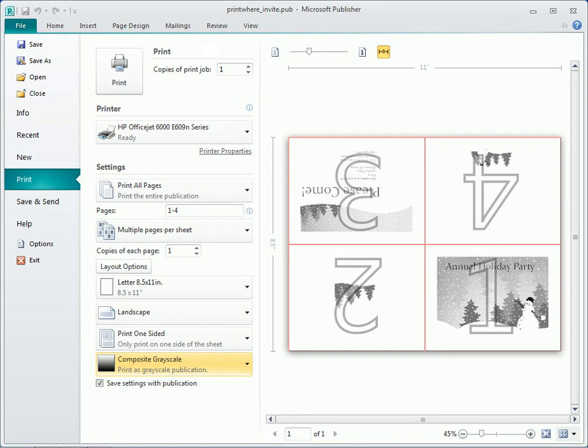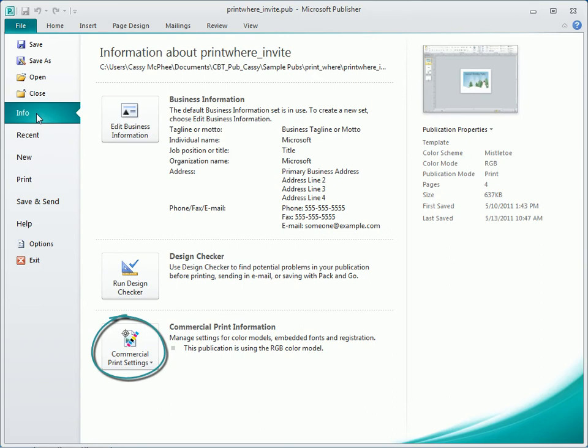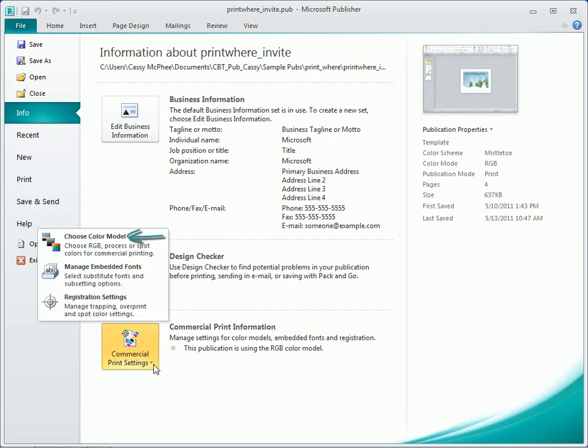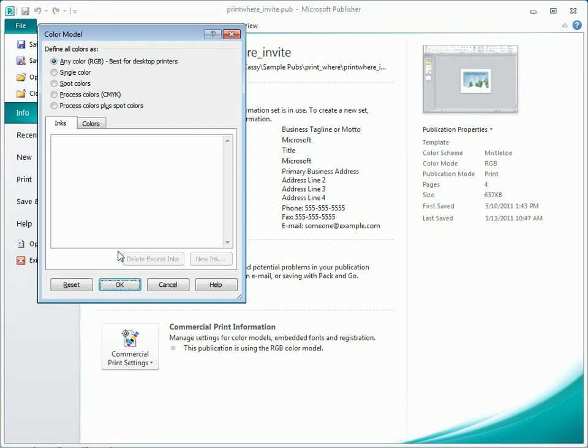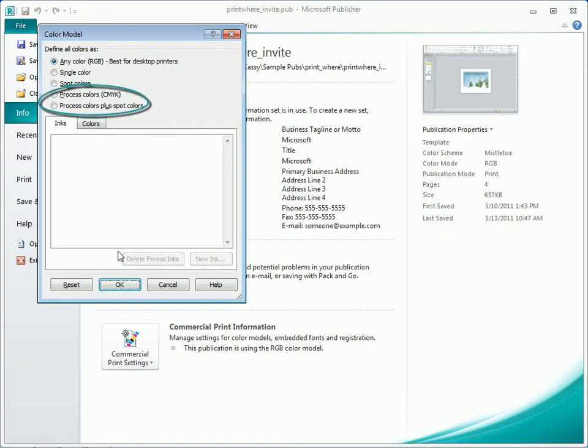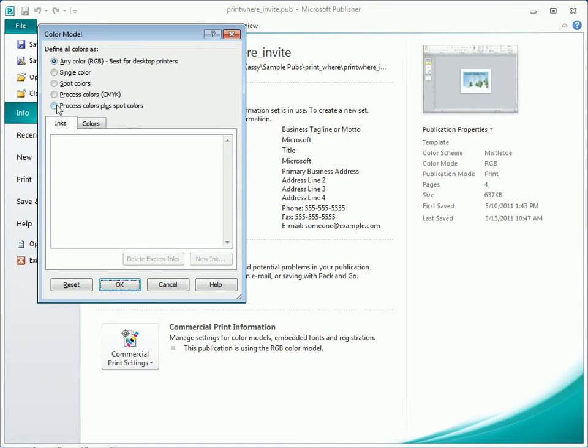Commercial settings are accessed here in the Info category. Color model is one of the areas to discuss with the print house. Process colors, or cyan, magenta, yellow, and black, is frequently used. Selecting it causes this prompt to appear.